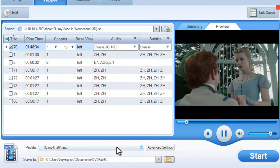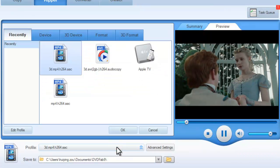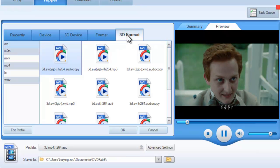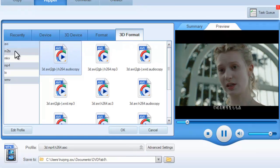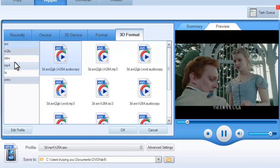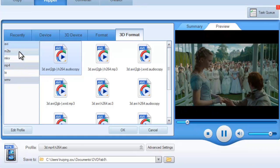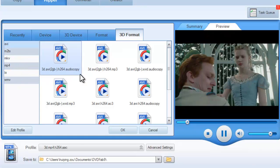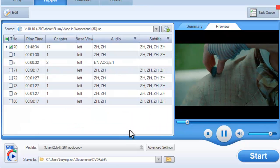Now open Profile Box. Go to 3D Format to choose a format you like, then select a profile.